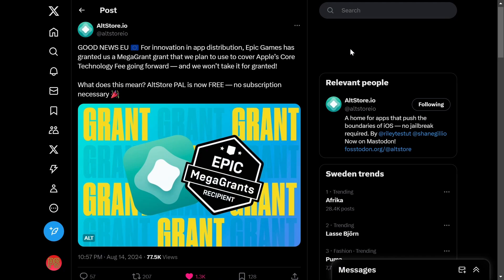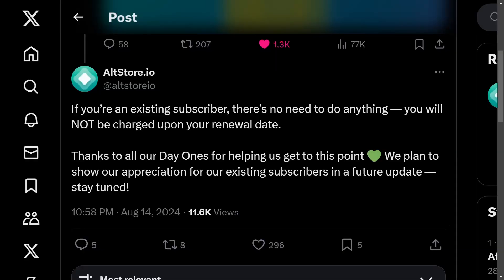That's not here yet, but in this video I'm going to show you how you can simply install it on your device. If you're already a user of AltStore PAL and you have a subscription, you don't really need to do anything as it will basically just stop charging you from now on.